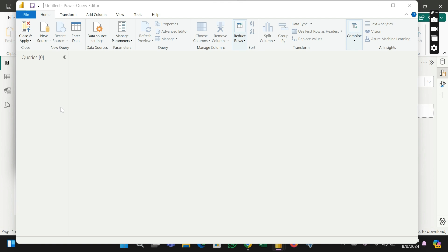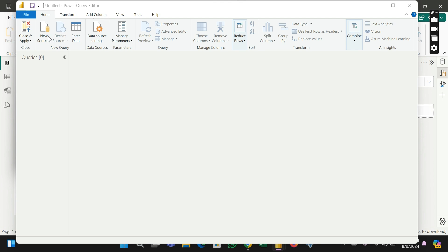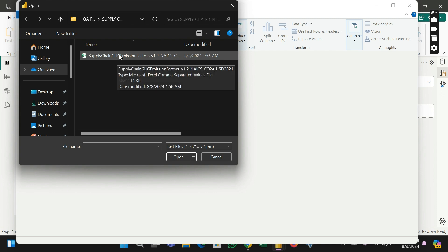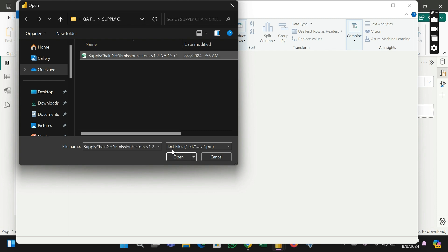It's loading. Okay, I have that now and this is my CSV file. So I click this and I click on open.